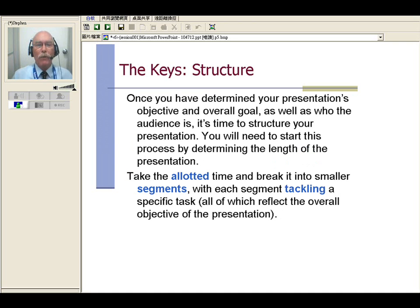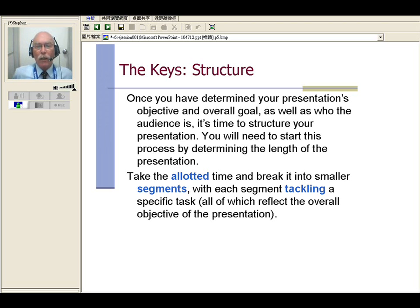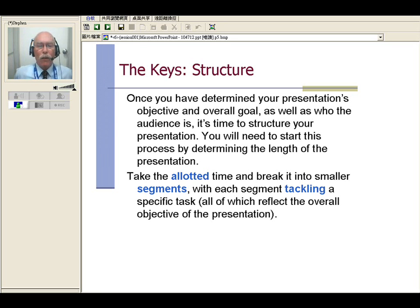Once you've determined your presentation's objective and overall goal, as well as who the audience is, it's time to structure your presentation. You'll need to start by determining the length of the presentation — how long are you going to speak, or how long do you have to speak? You take the allotted time and break it into smaller segments, with each segment tackling a specific task, all of which reflect the overall objective of the presentation.